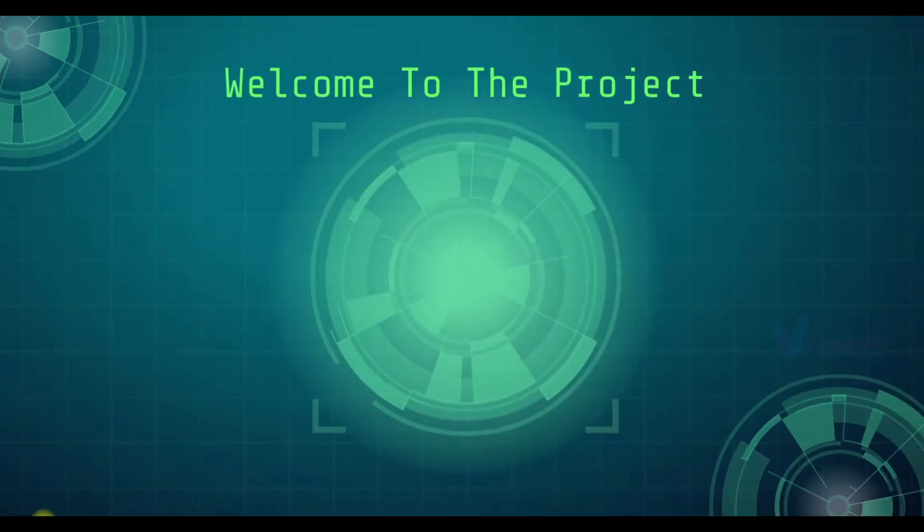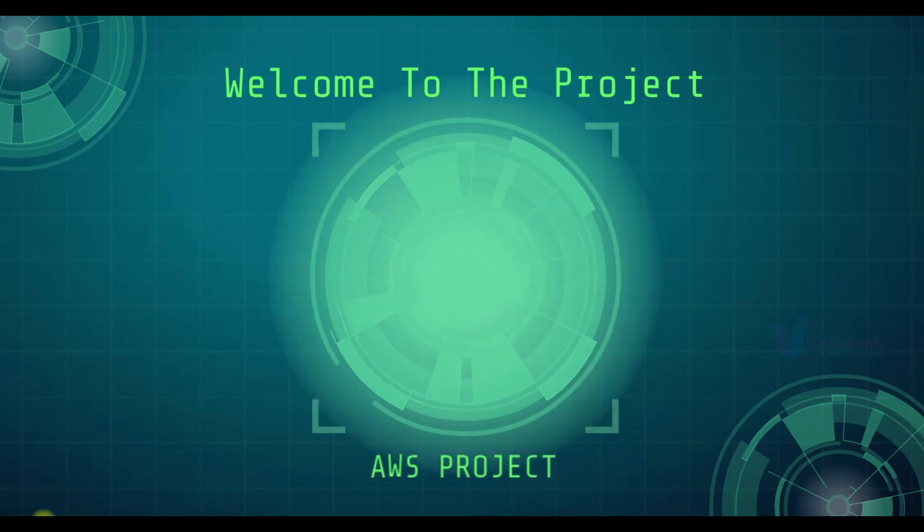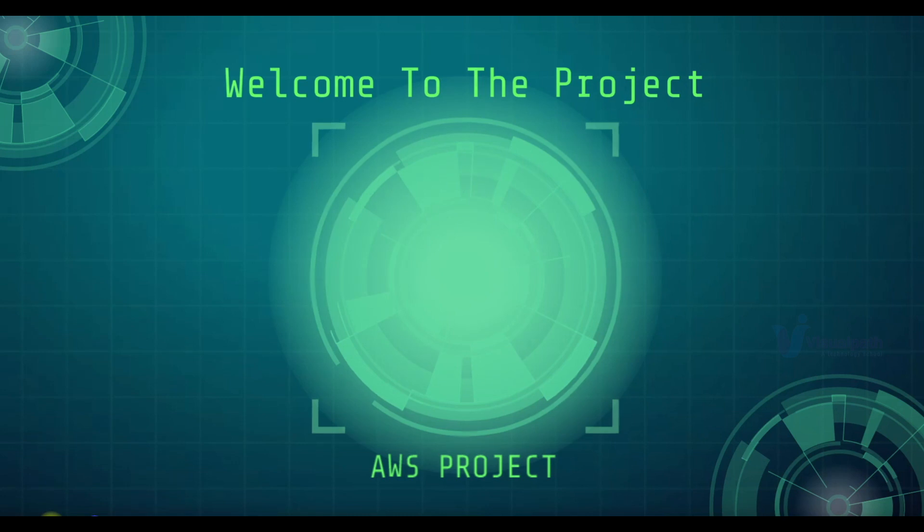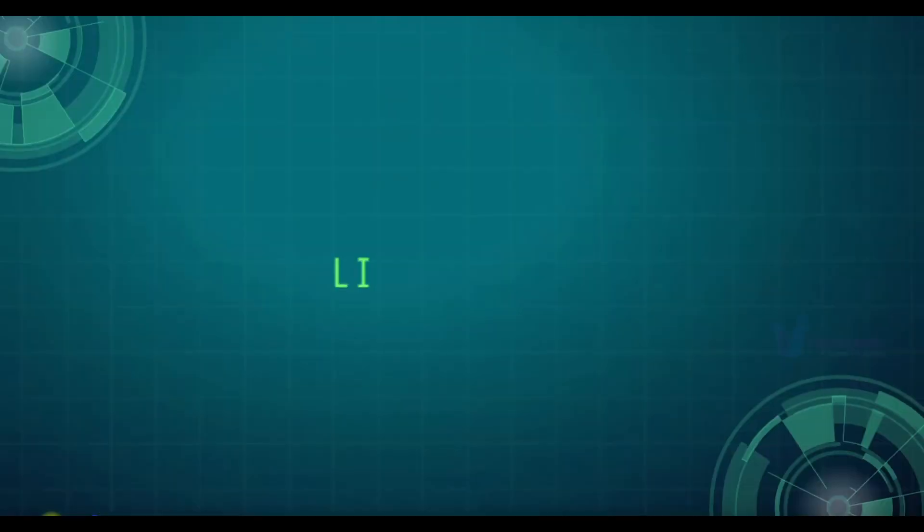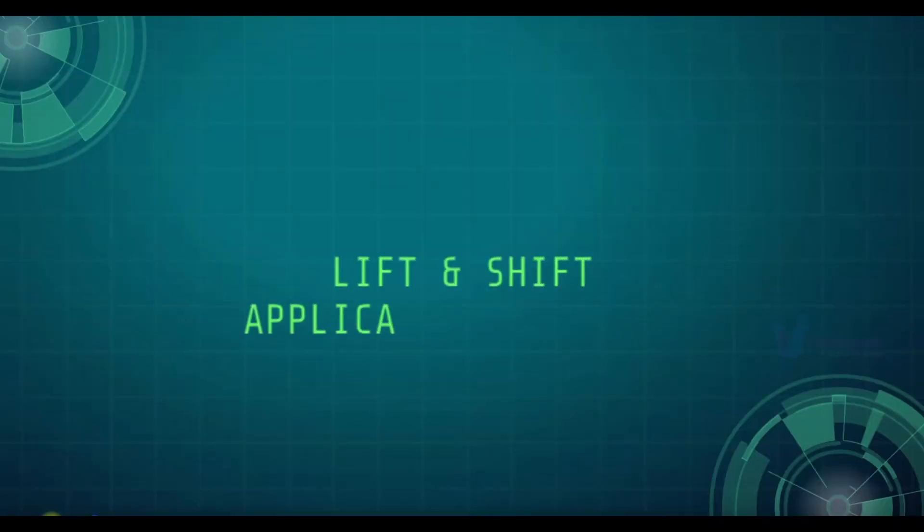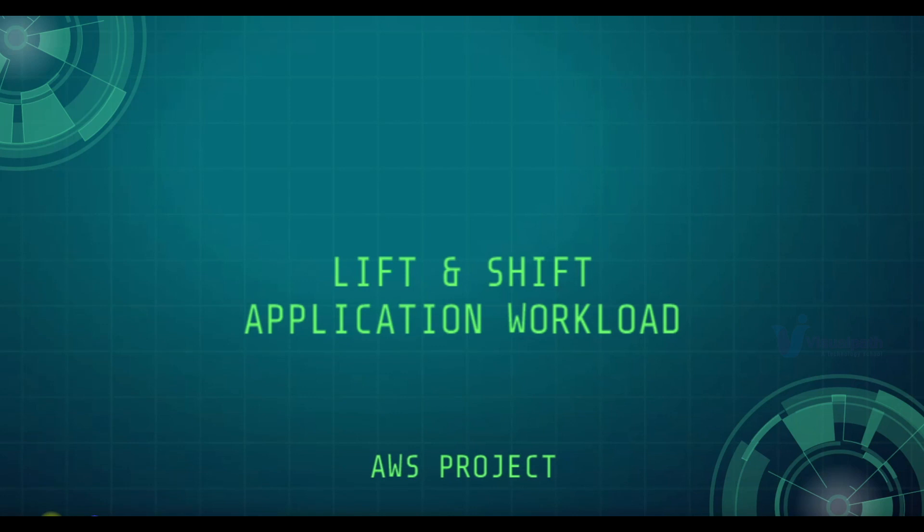Welcome to the project. This is an AWS Cloud Computing project. The name of this project is Lift and Shift Application Workload and we are going to lift our application vProfile and shift it on AWS Cloud.